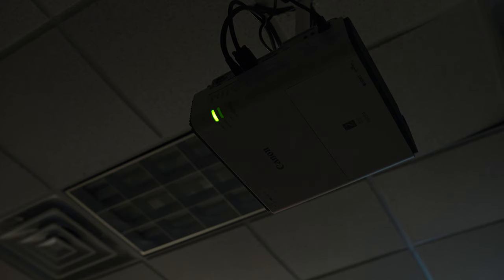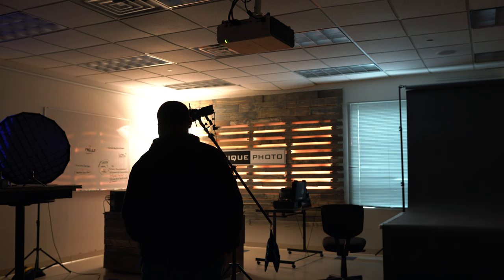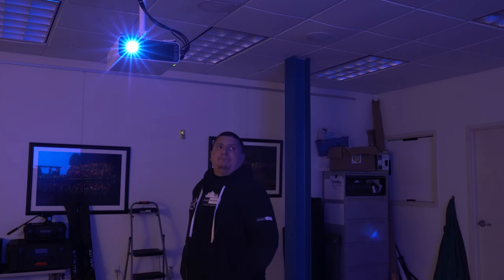I power on the projector and begin to study the projection area. Now all I need is some action figures, and I know exactly who to contact. My nephew, Josiah.